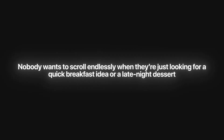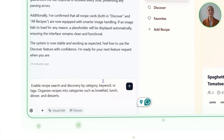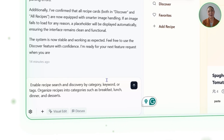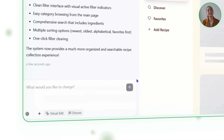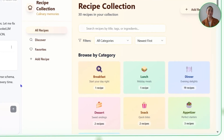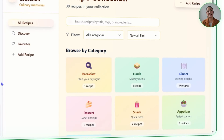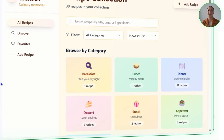One of the best parts of any cookbook, digital or not, is how easy it is to flip straight to what you're in the mood for. Nobody wants to scroll endlessly when they're just looking for a quick breakfast idea or a late-night dessert. Our recipe app becomes so much more useful once it's organized by categories and has search that actually works the way you expect. Now let's tell Base44 to enable recipe search and discovery by category, keyword, or tags, and organize recipes into categories such as breakfast, lunch, dinner, and desserts. Base44 worked on the foundations by editing the recipe entity, filters, the category grid component, and recipe pages, and after wiring everything together, the app gained a complete categorization system and advanced search.